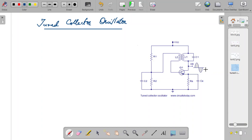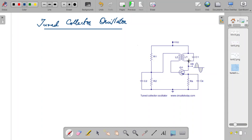Now we shall see how the feedback system works and how oscillations are produced. Initially some input is given to the base, it is amplified, and the amplified output signal is phase reversed. In the tank circuit, when the capacitor is charged to a particular voltage, the electric field is transferred to the inductance coil, setting up a magnetic field, and oscillations are produced within the LC circuit.